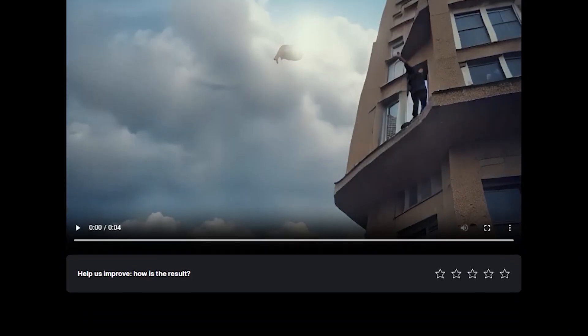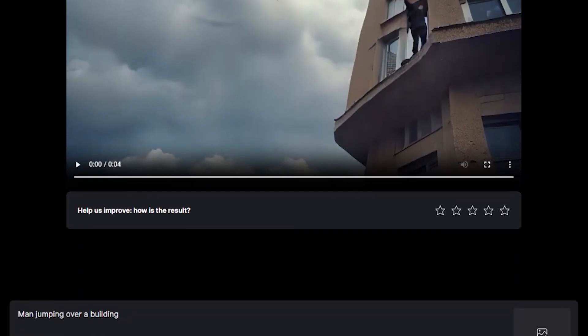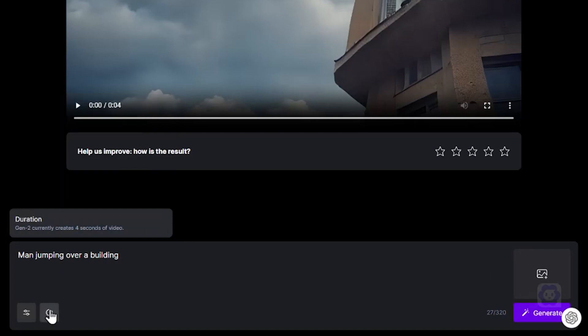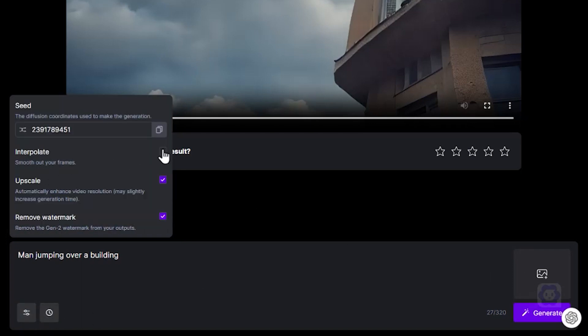Maybe it's because of frame interpolation. Let's look at the settings really quick, and then actually, yeah. Let's turn that setting on and see what happens.